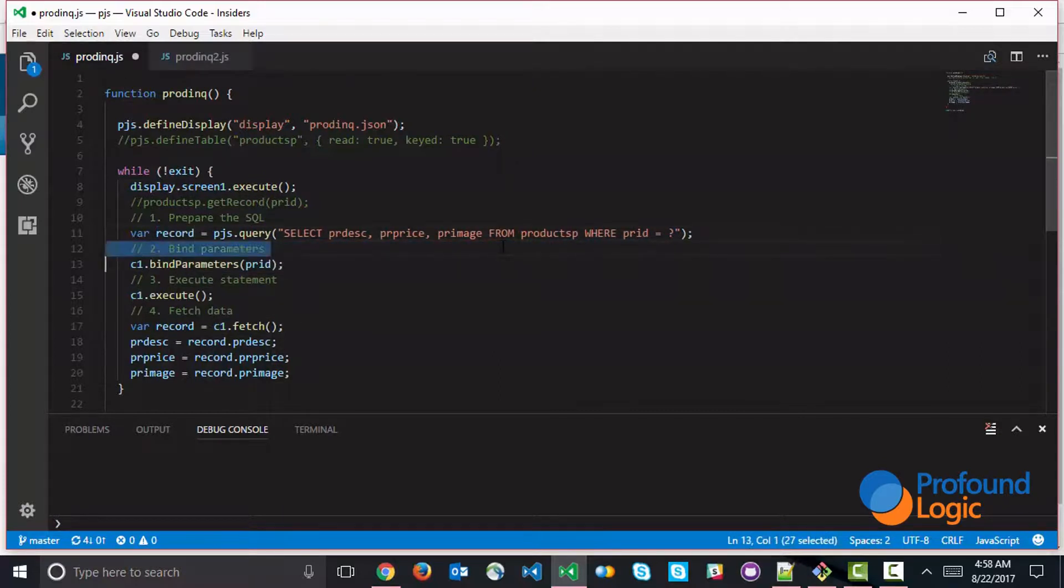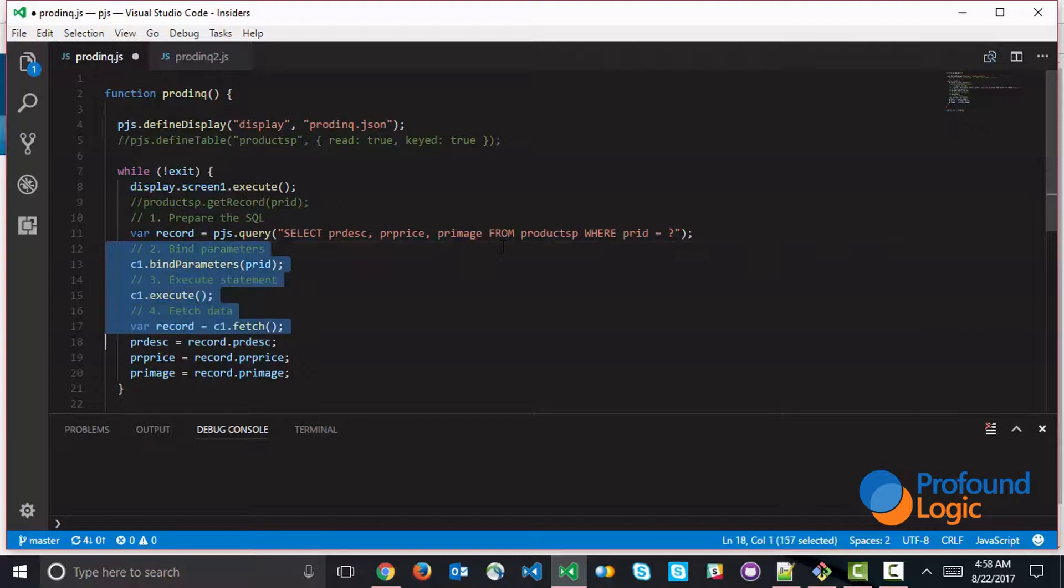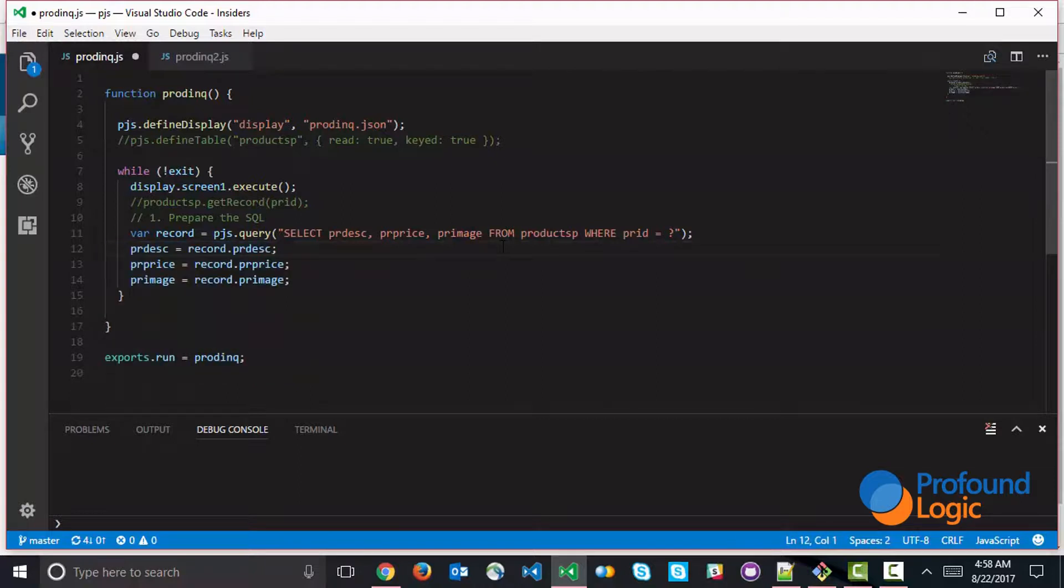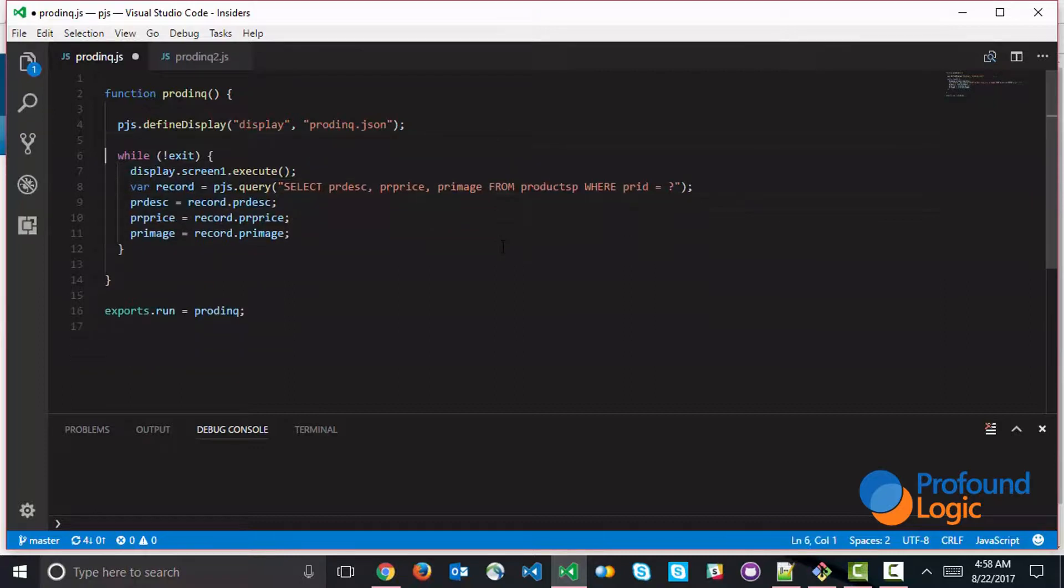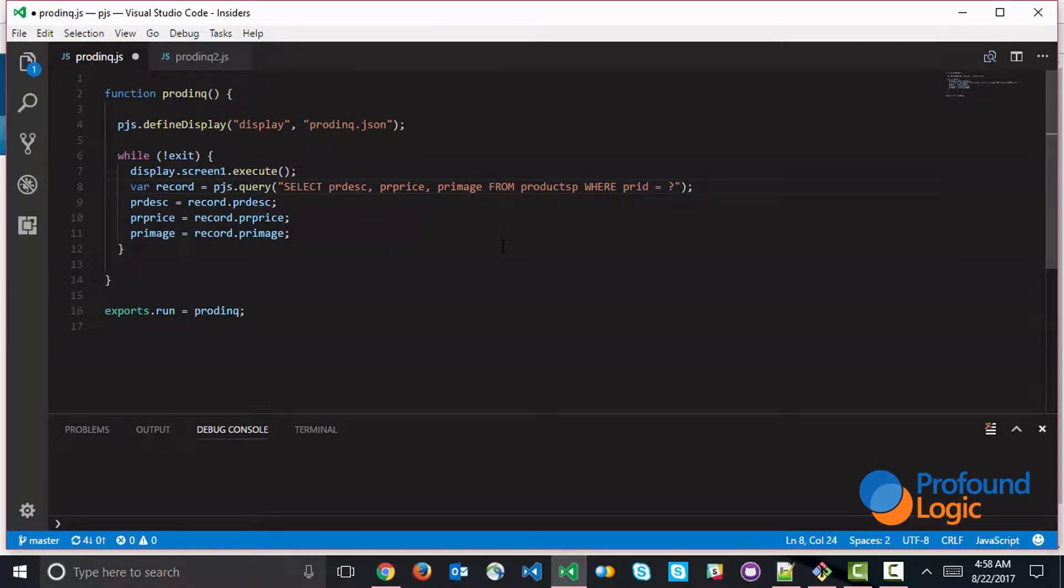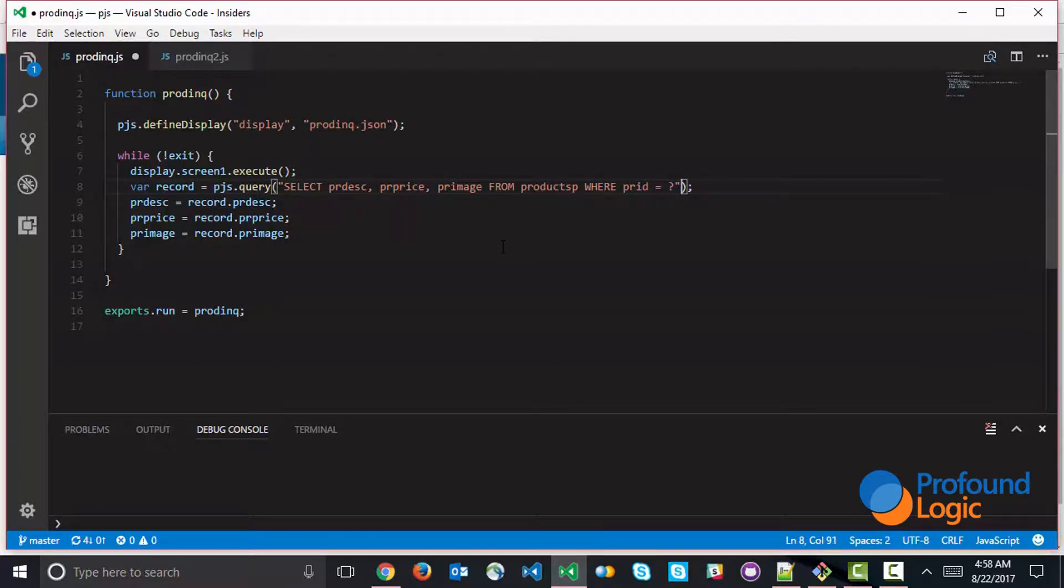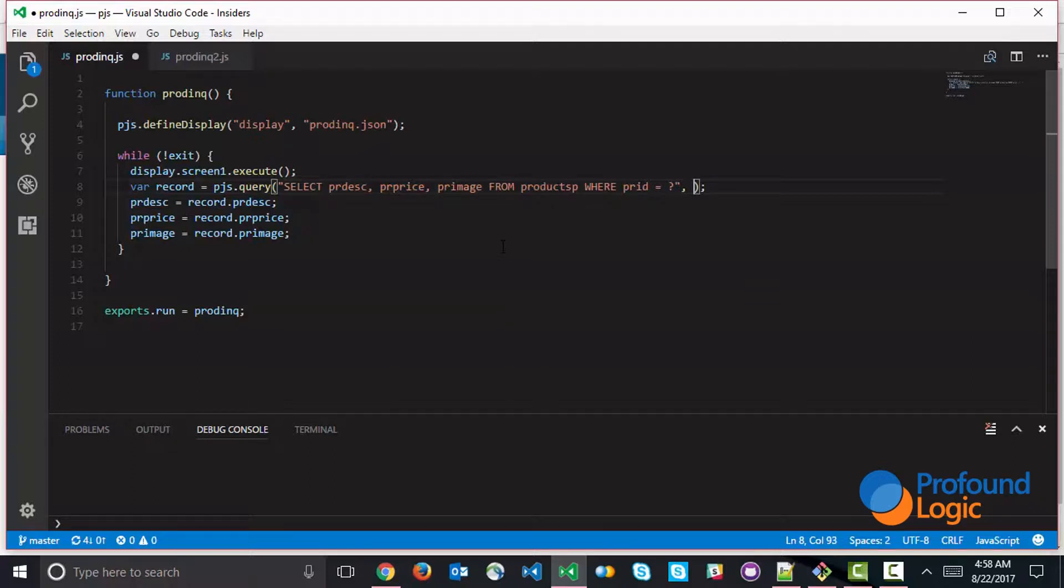And we can basically eliminate all of this code and we can have something like this. So this line of code uses pjs.query, which runs the statement. Now it has a few other parameters. So you can see that we've eliminated the bind parameters line. Instead, what we're going to do is we're going to put the binding right into the query. So we can put in an array of parameters to bind. And again, if you only have one parameter like we do here, we can just type it in like this.